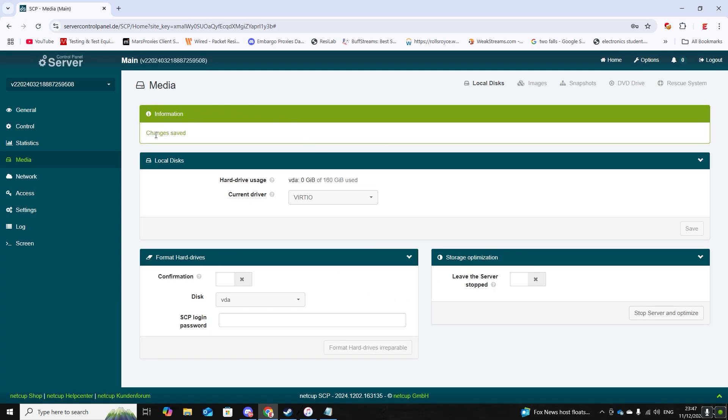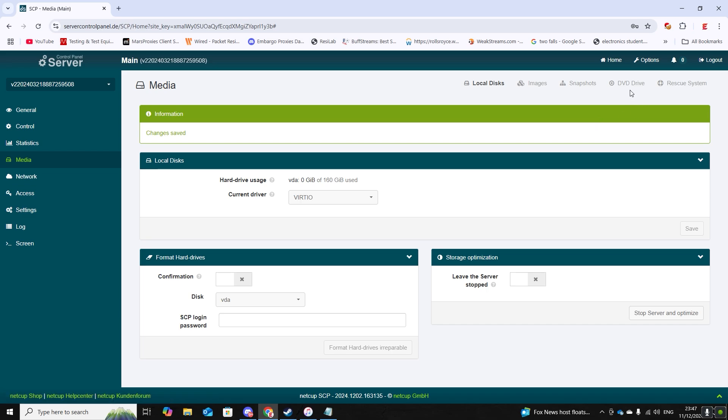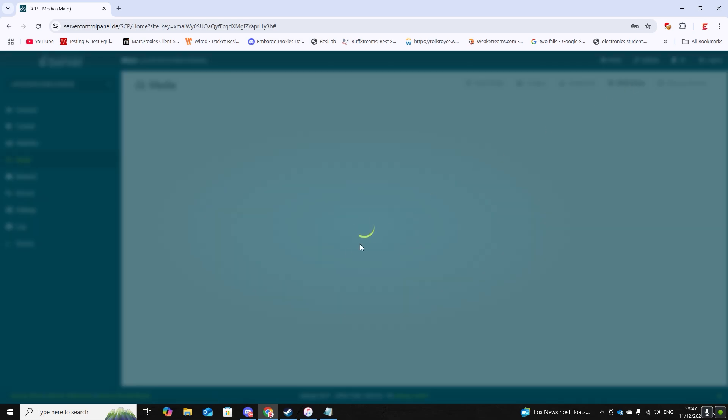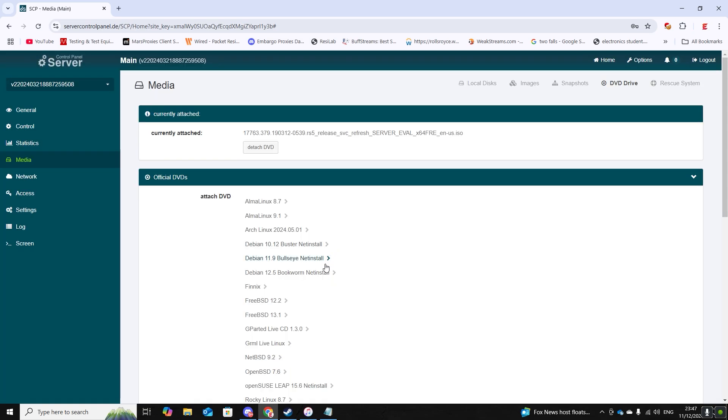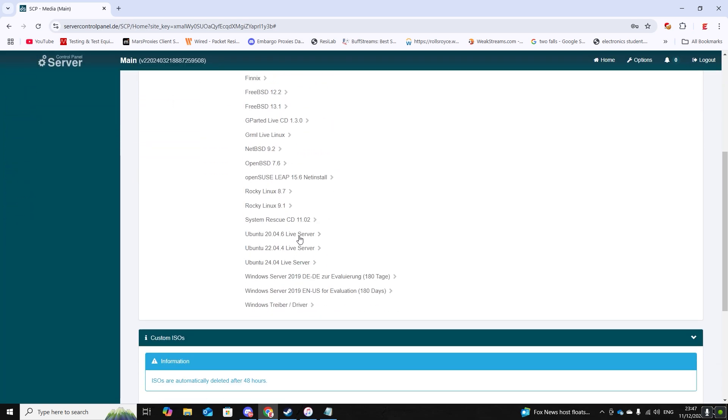Now navigate to DVD drive from the media menu. Scroll down to Windows Server 2019 EN. That is the English language for this trial software. The one above is in German, so if you speak German you can select that.